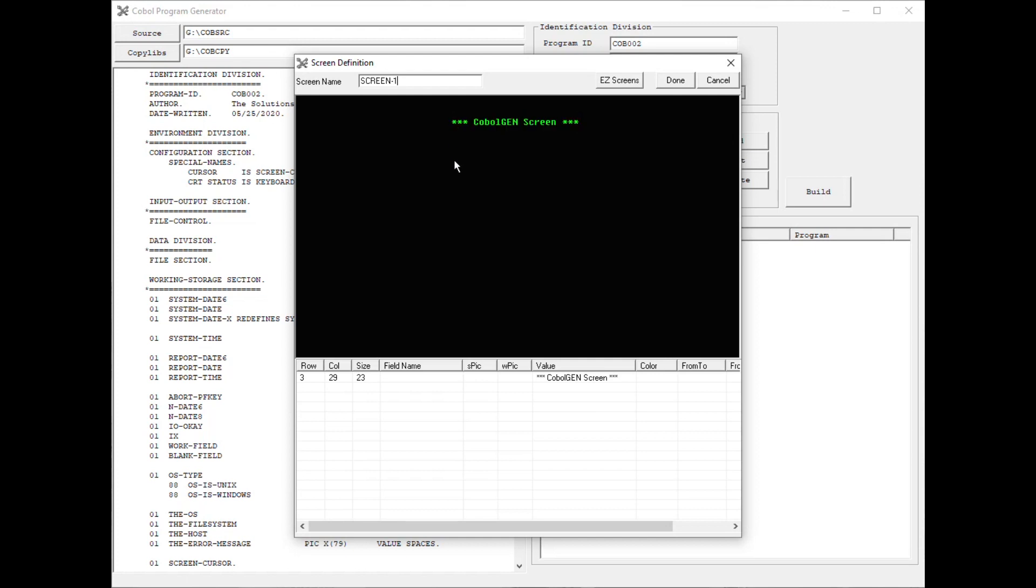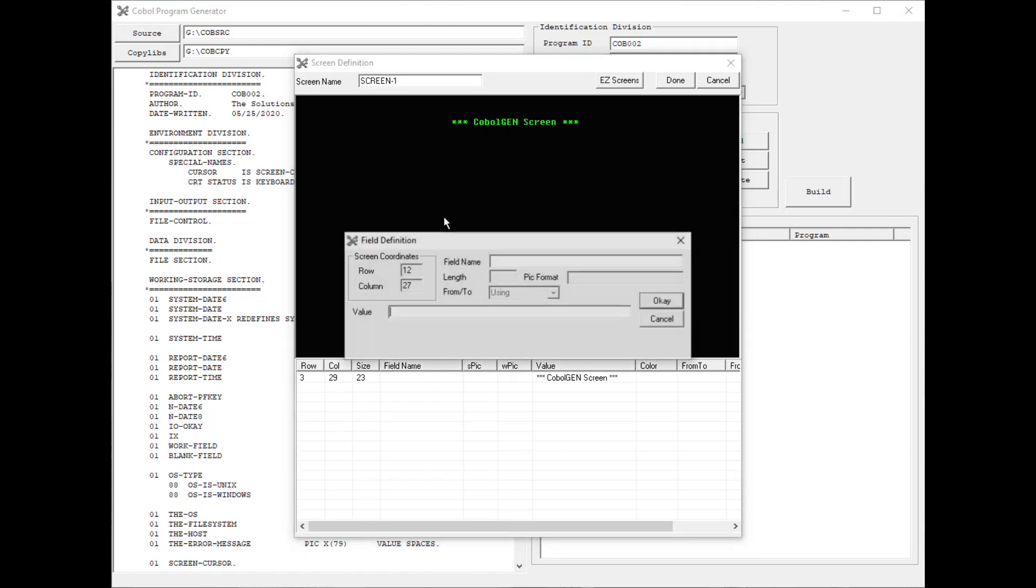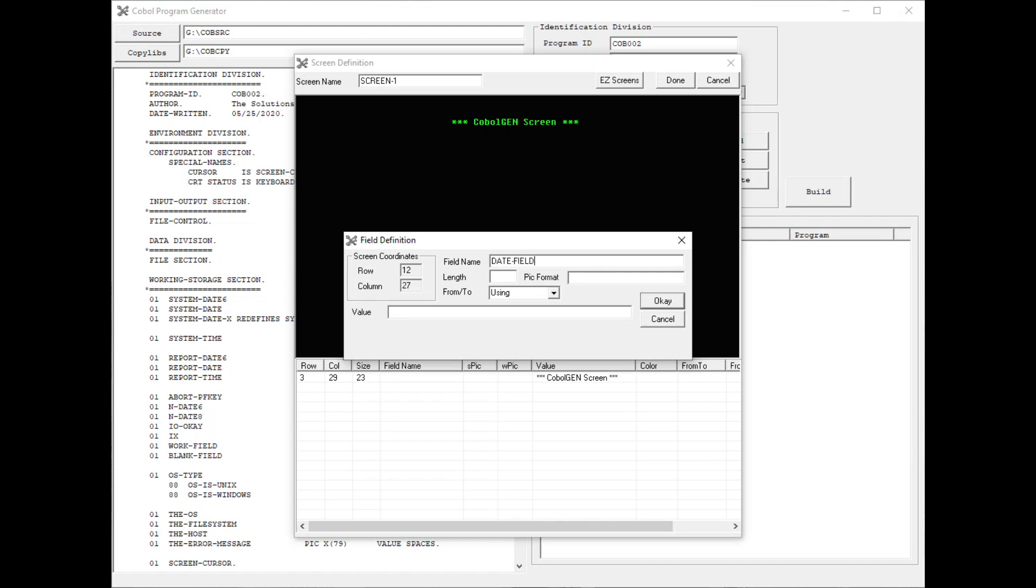To add a field, it's the same process, where you right-click in the console area, and instead of adding a literal in the value text box, I'm going to add something up in the field name. I'm going to call it Date Field. I'm going to give it a length of 10. Press OK.